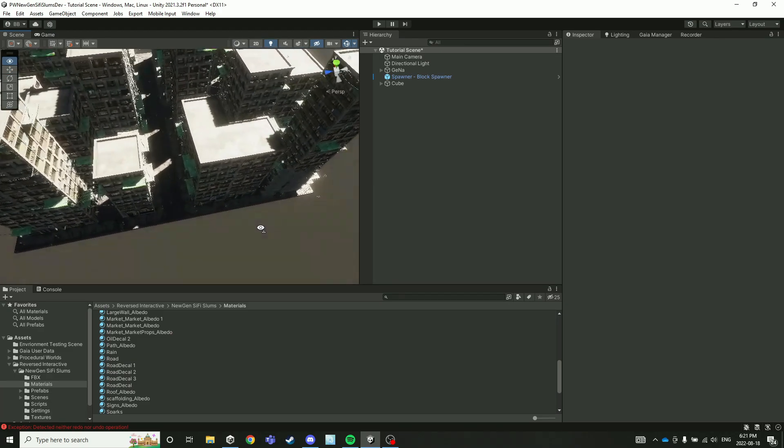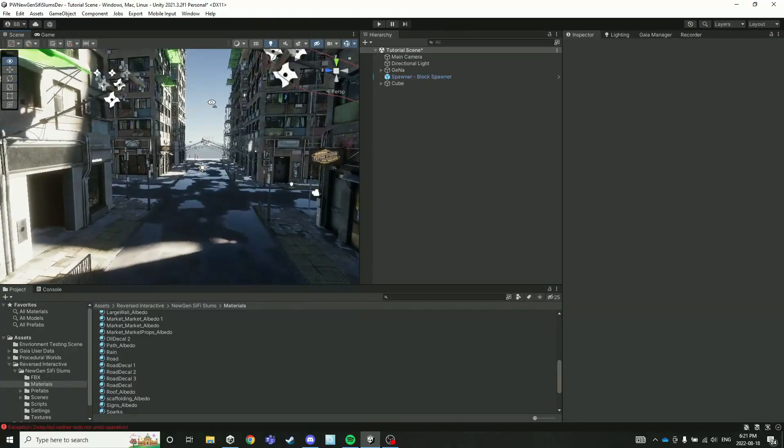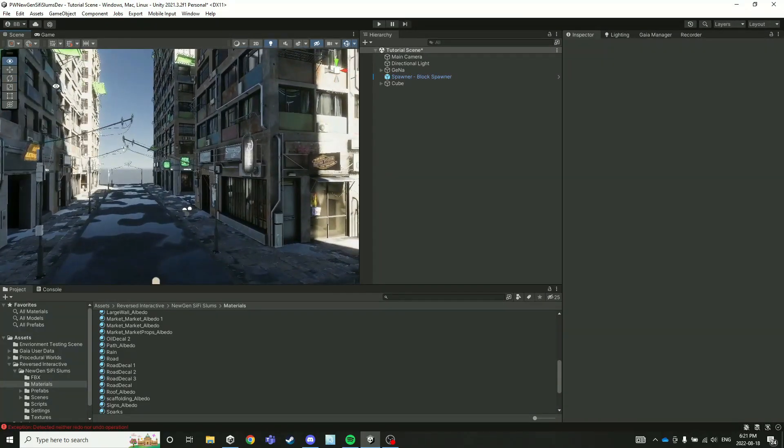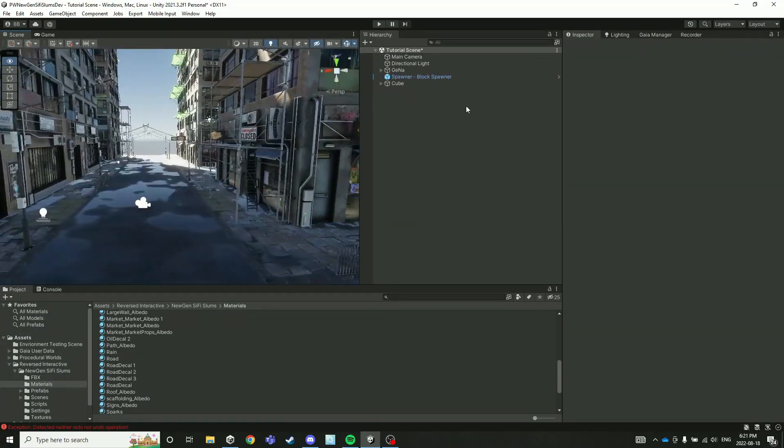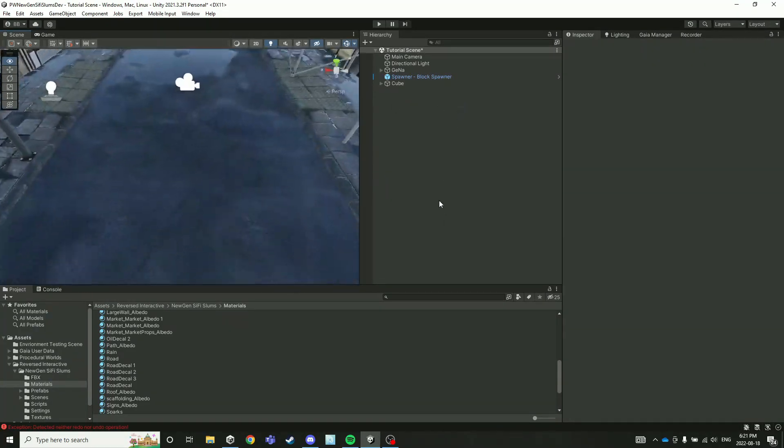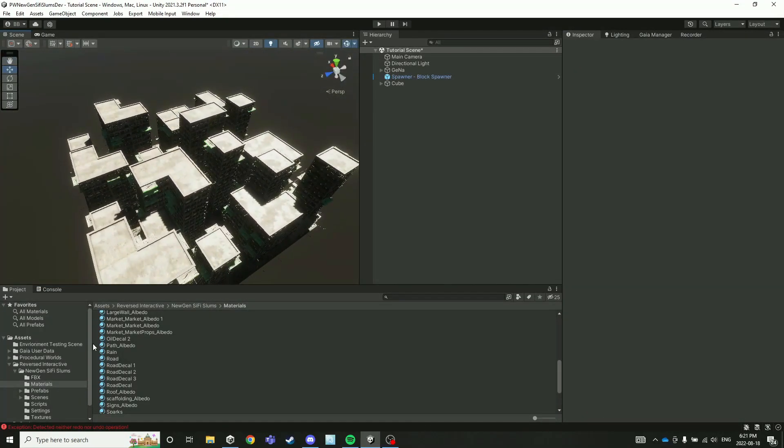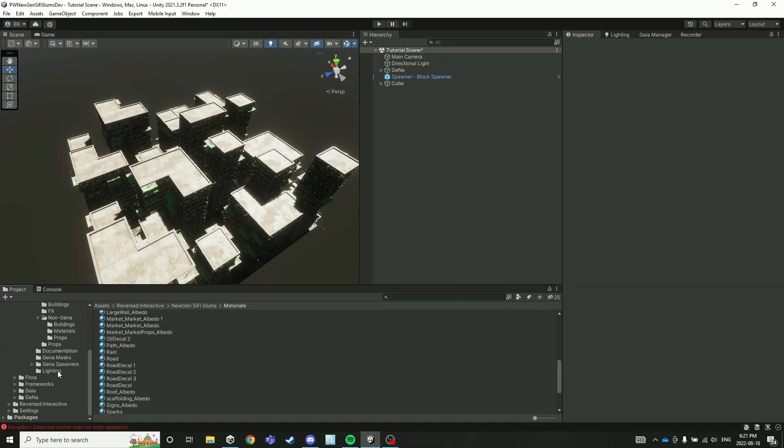And there we go, we have spawned our little city here. The first order of business is we're going to drag in our lighting object. For this pack, we have a lighting prefab, but it's important to note that if you're using anything other than the HDRP render pipeline, this prefab will not function correctly. So make sure you're using HDRP if you want to use this prefab.